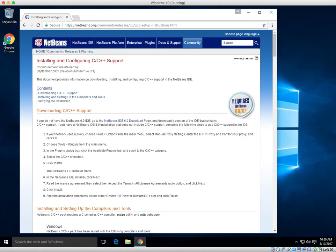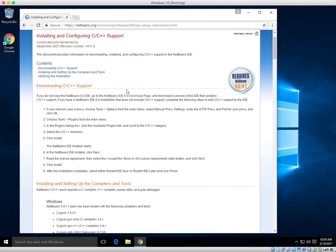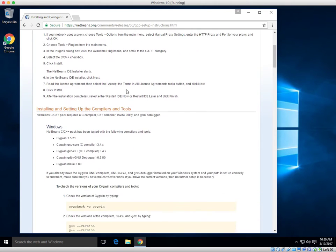Installing and configuring C and C++ support. Go ahead, scroll on down past downloads and find installing and setting up the compilers and tools.